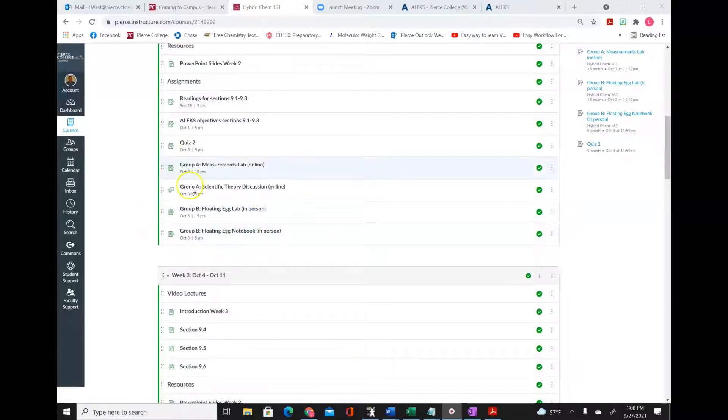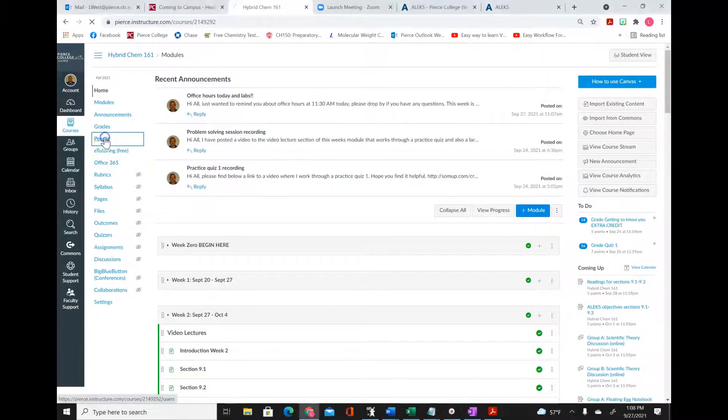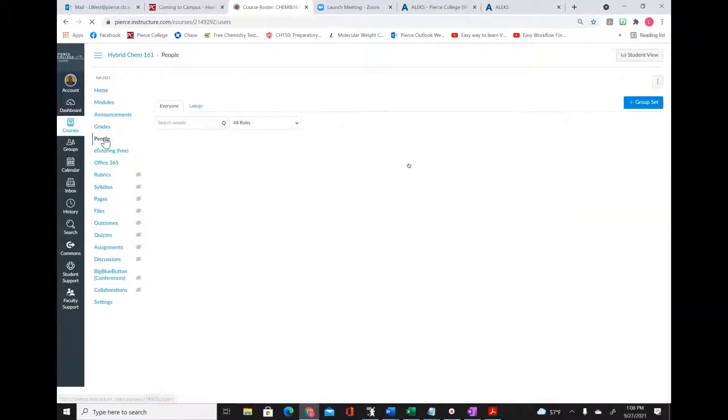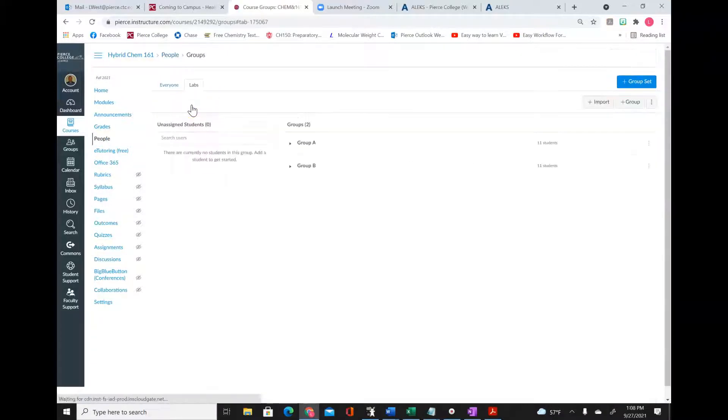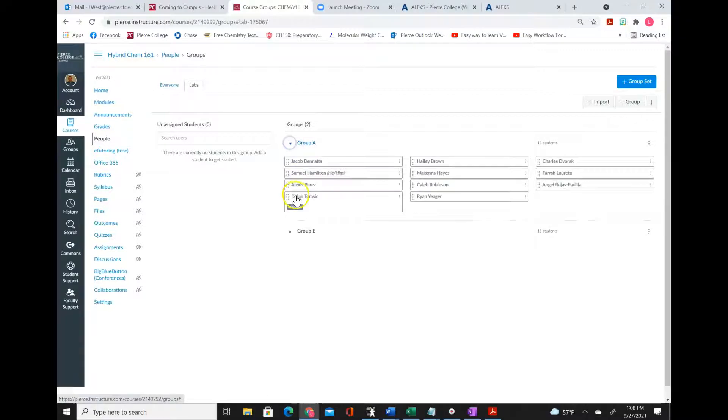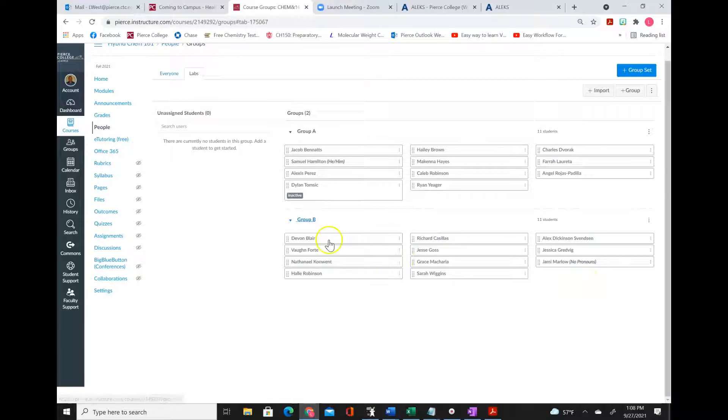So how do you know if you're in group A or group B? What you want to do is look in the people section, and if you go over to labs, then you'll be able to drop down these menu items and you'll be able to see what group you're in.